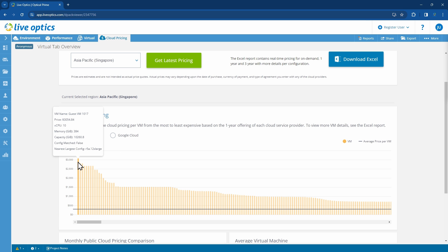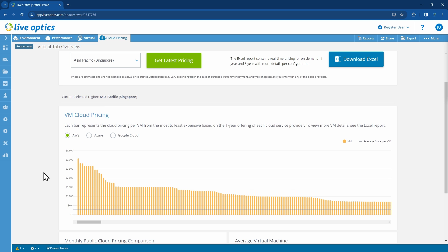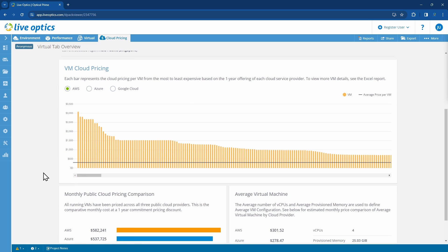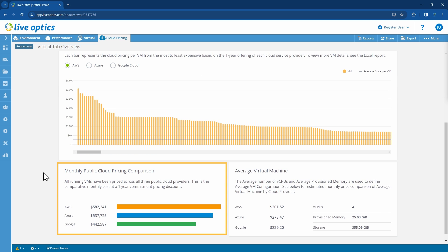Hovering your mouse over one of the bars will provide information on the VM name, size, and estimated cost. Scrolling further down, we'll see the total cost of hosting these virtual machines in the public cloud.